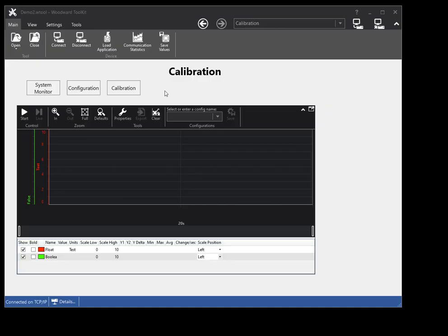To begin trending data, make sure you are connected to your device, and click the start button on the toolbar.